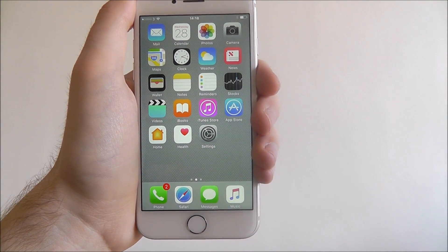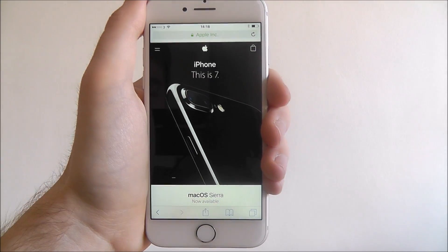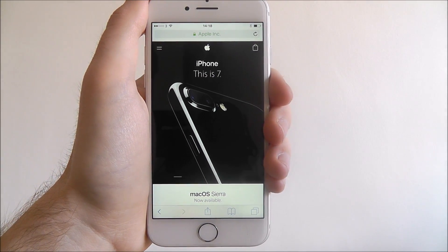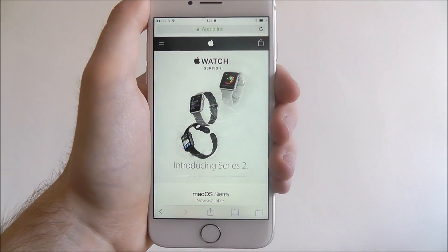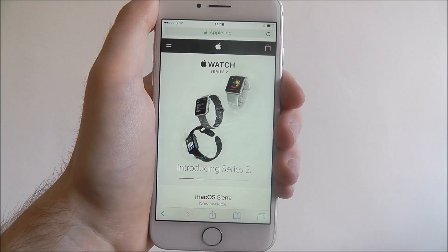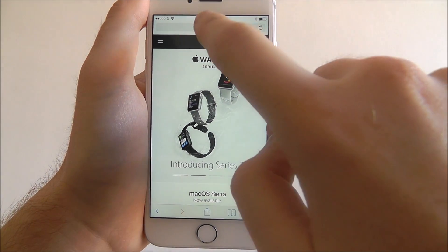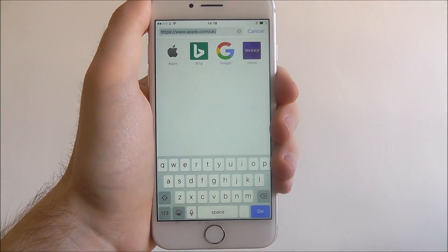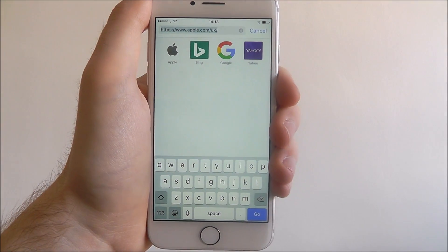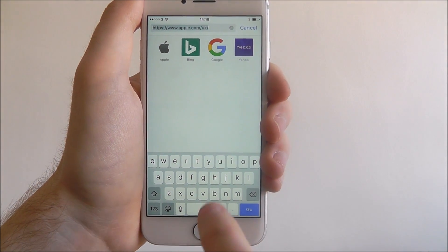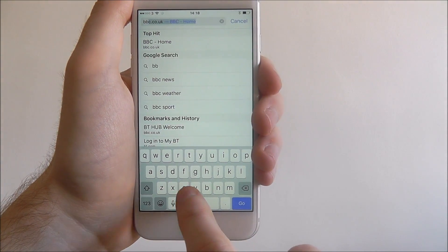To search for a web page, it couldn't be simpler. Open the Safari app and wait for your home page to load — ours is Apple.com currently. To search for a new web page, select the top option which will open up your search bar, and from there you can start typing in a web address.